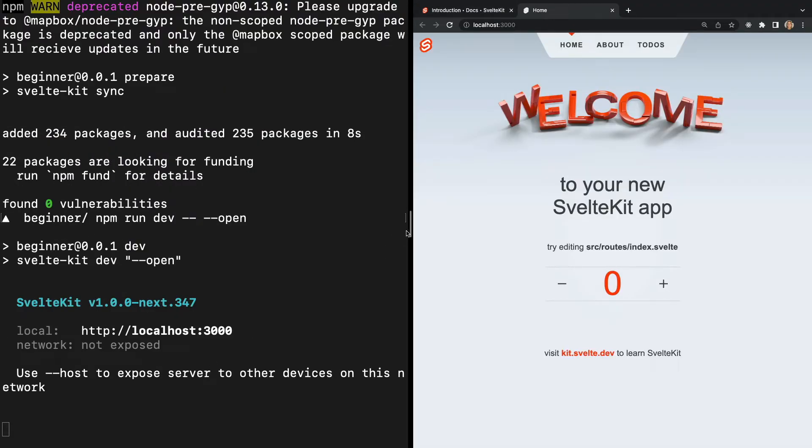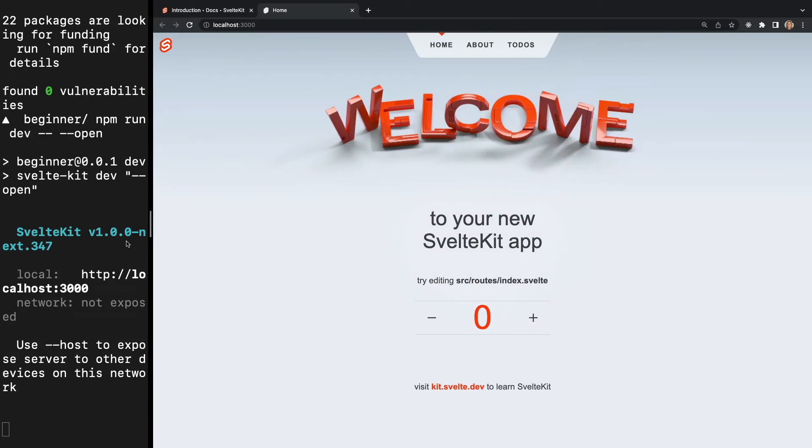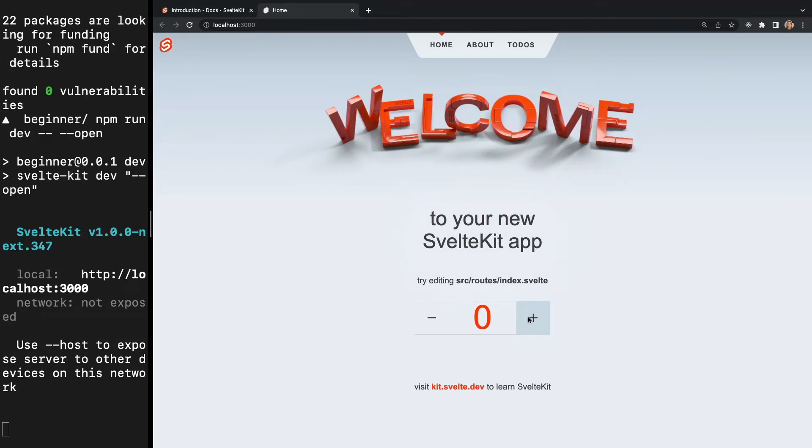If we click around the app a bit we see we have our welcome page with a counter component. Notice this component has a nice animation. We'll go over animations with SvelteKit in a later video.